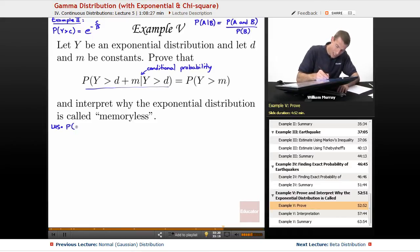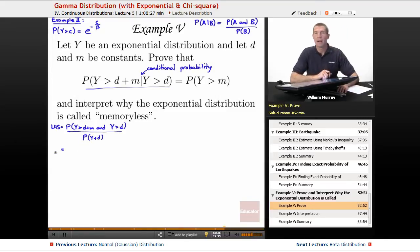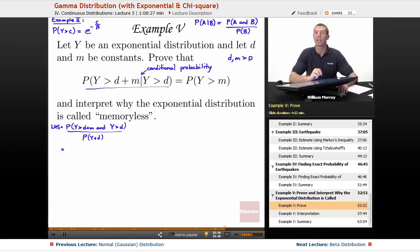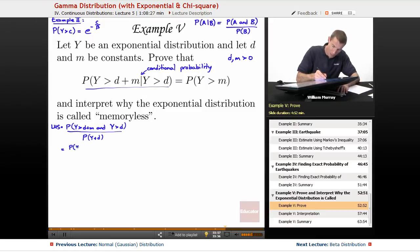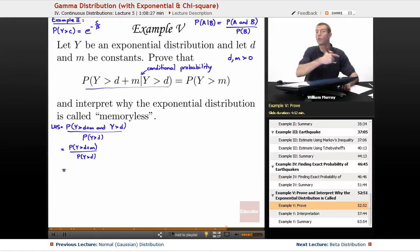In this situation, that gives us the probability that Y is bigger than D plus M and Y is bigger than D, divided by the probability of Y being bigger than D. Now, if Y is bigger than D plus M, then Y is definitely bigger than D — assuming D and M are positive numbers. So I don't really need to say Y is bigger than D separately; I can just say the probability that Y is bigger than D plus M, divided by the probability that Y is bigger than D.